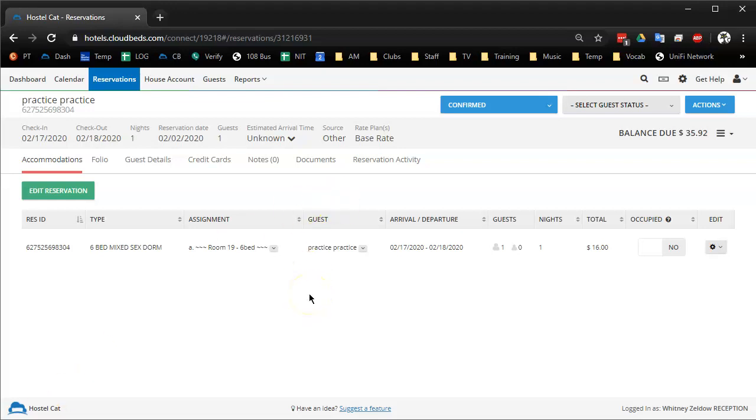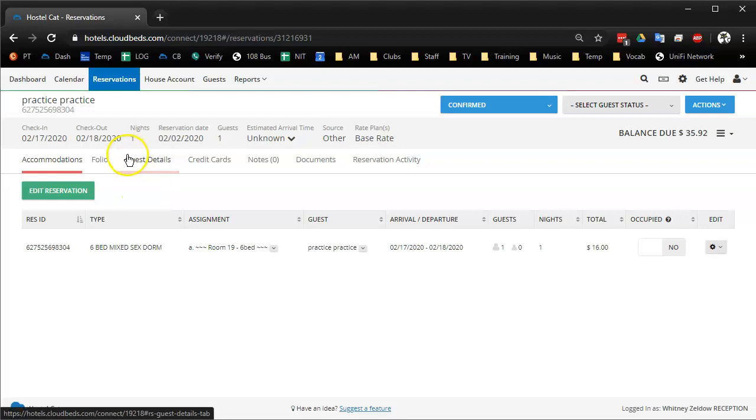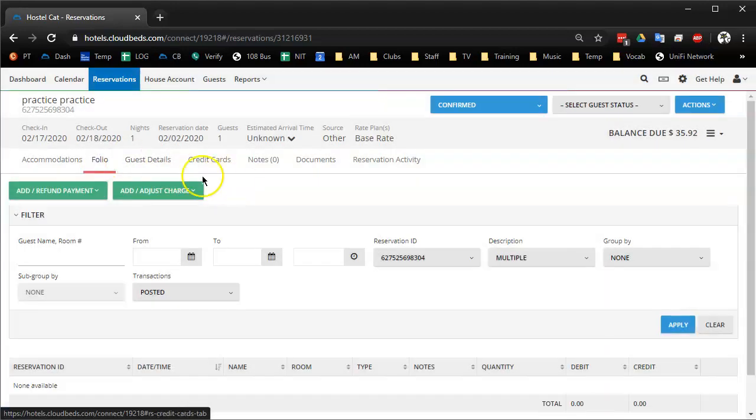This video is to show you Cloudbed's new update on how to add payment to a reservation. This is just for a standard receptionist. I'm going to make a more detailed video later for managers who want to know more information.